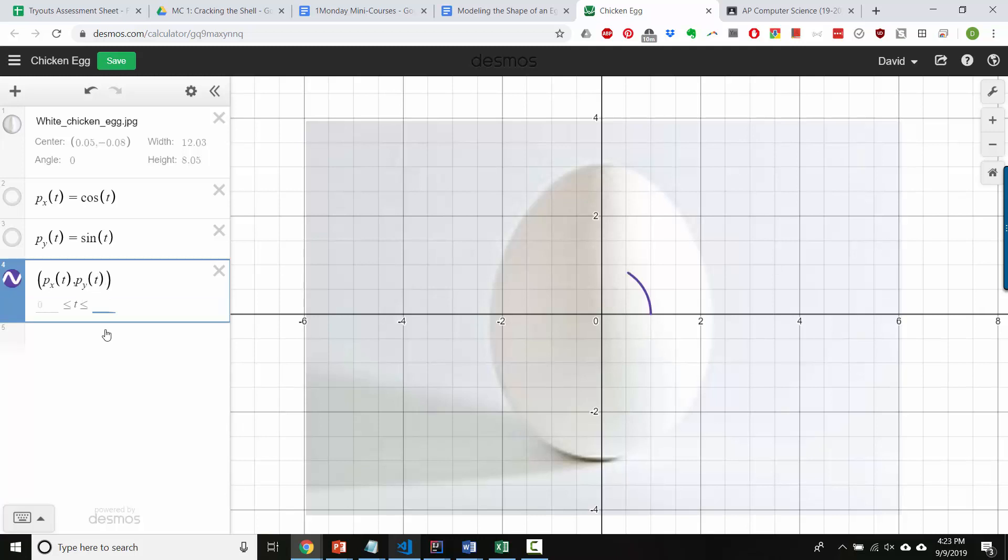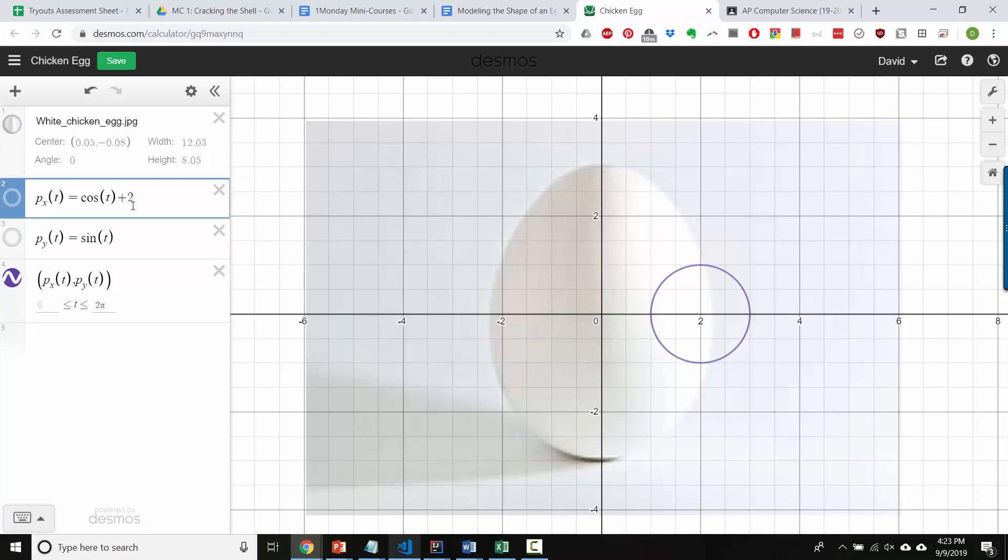And here you can define t goes from 0 to whatever you want. I'm going to go up to 2 pi. So, there you've got it, and you can go ahead and change these however you want to change them, whatever you want to do.